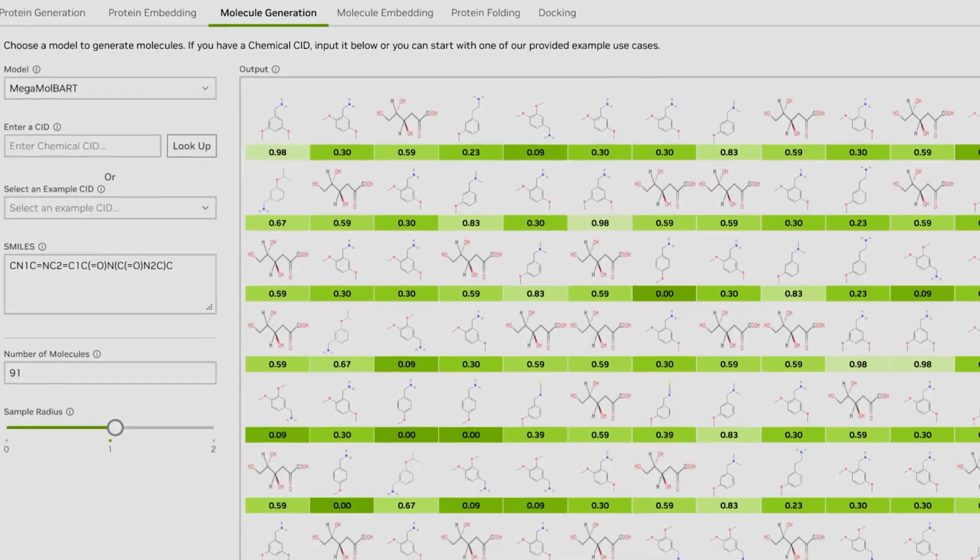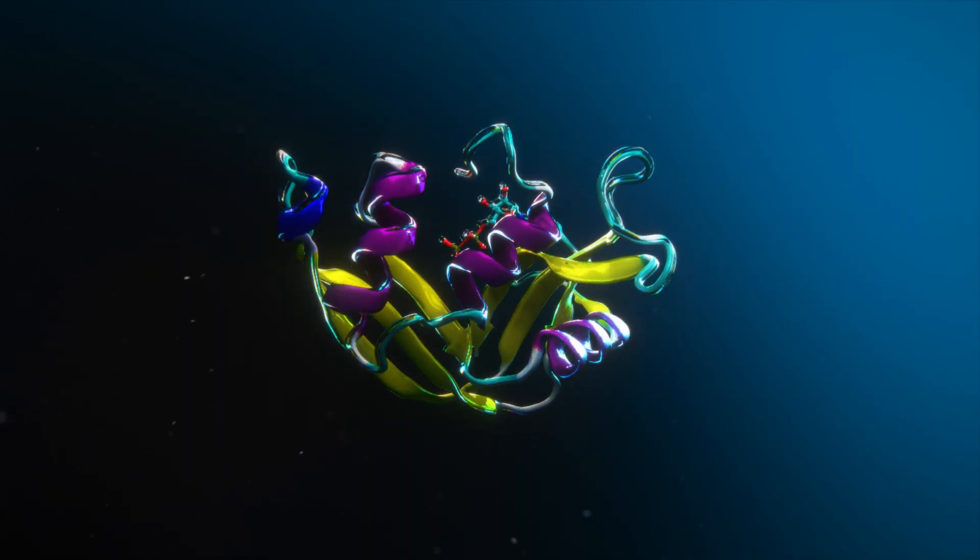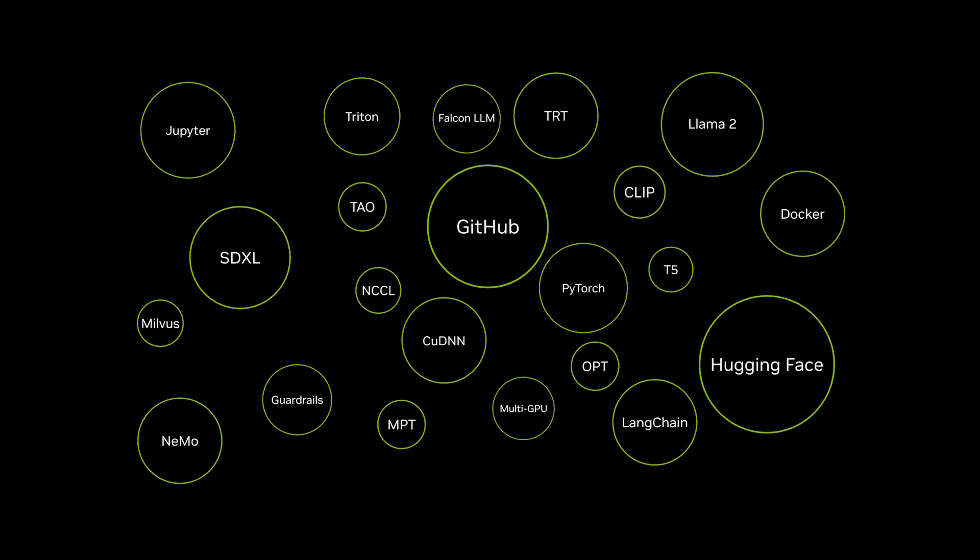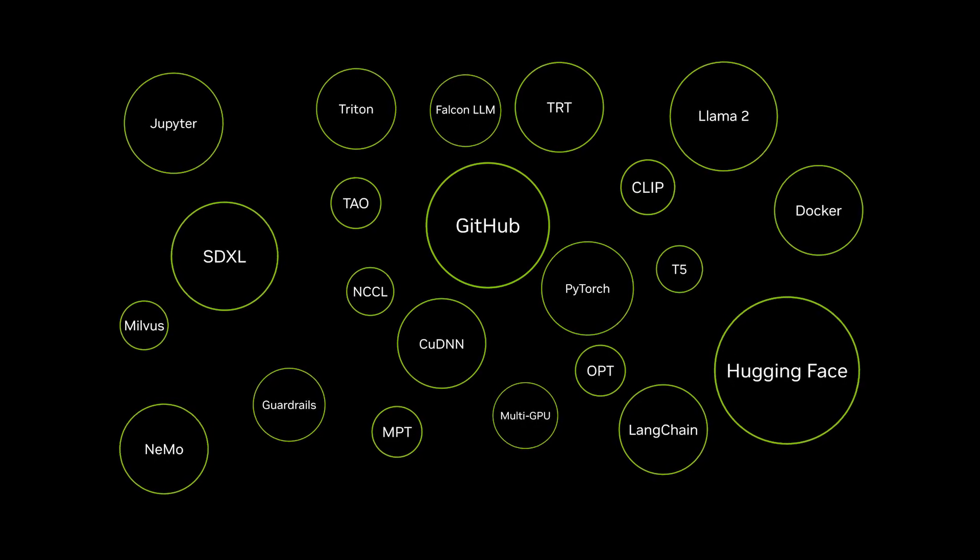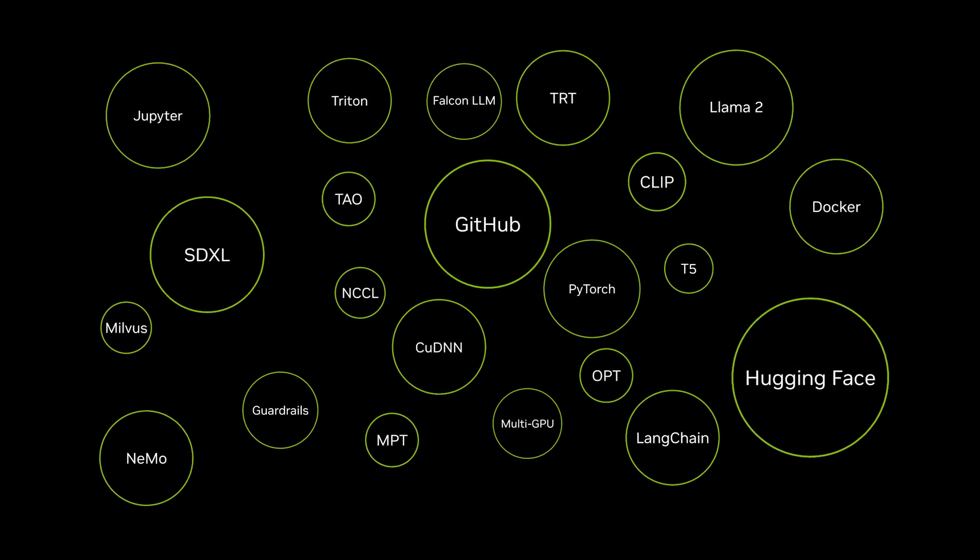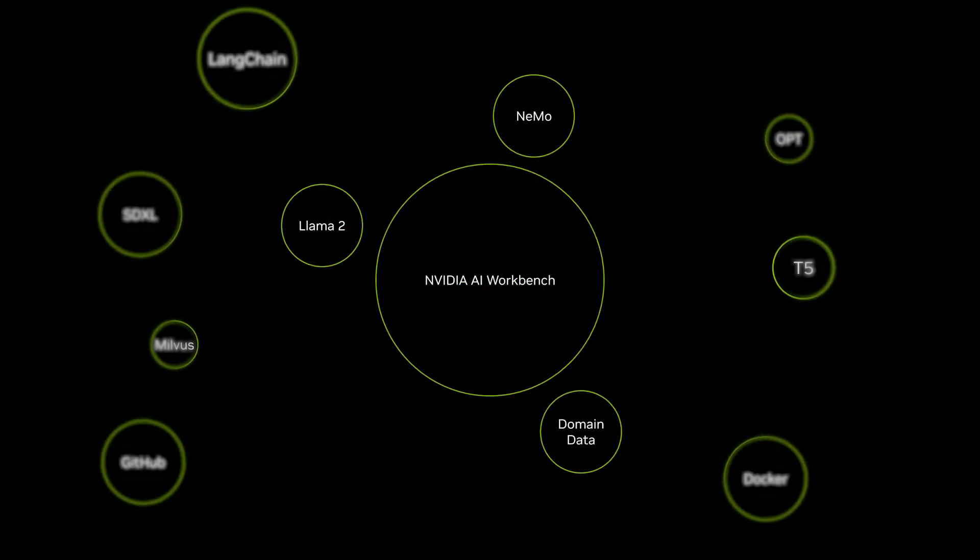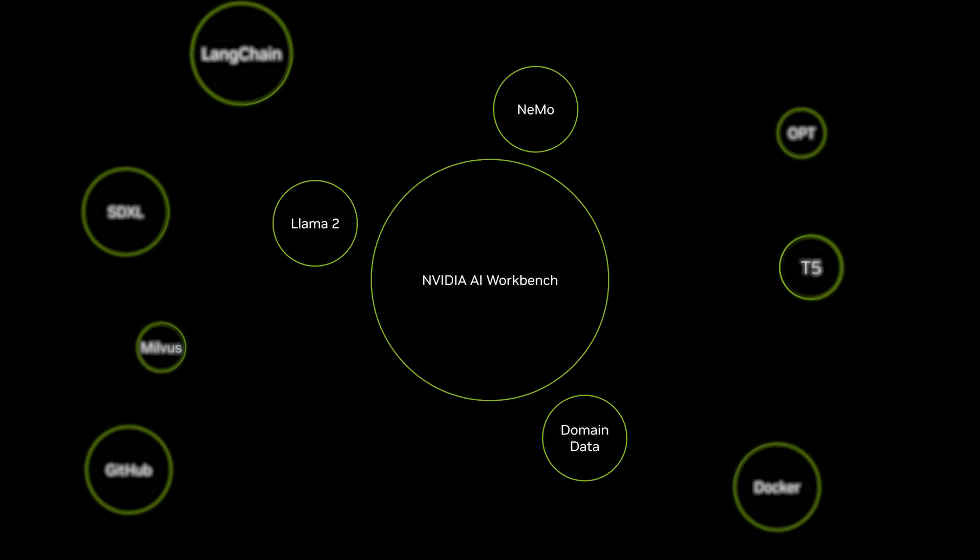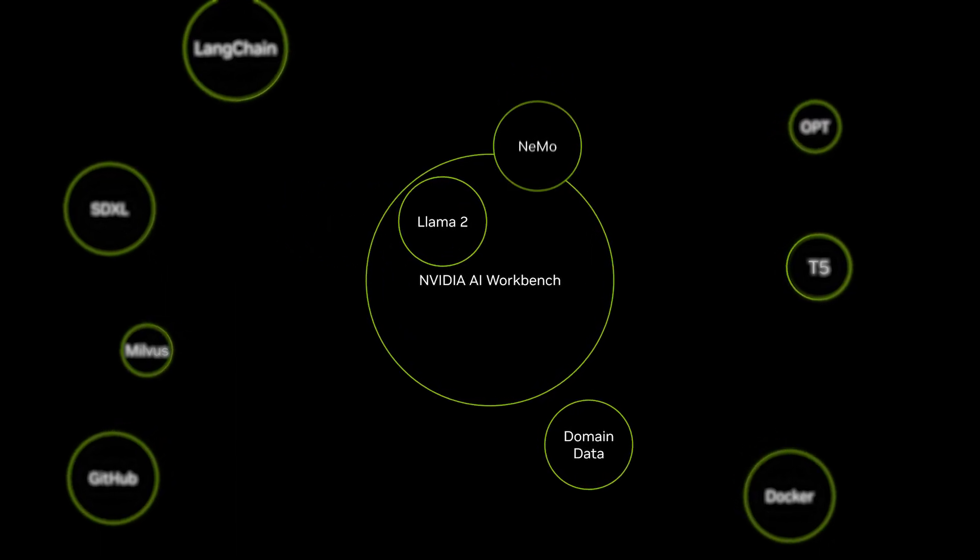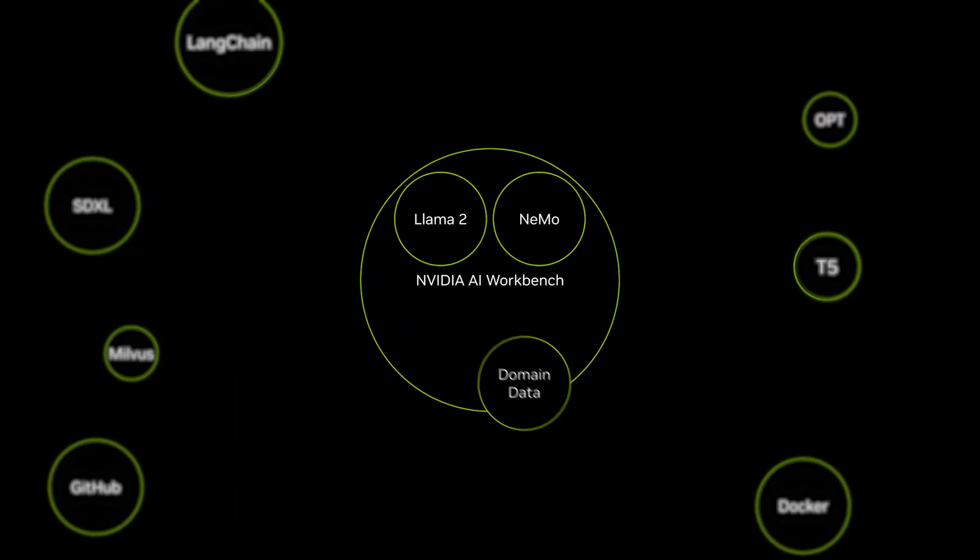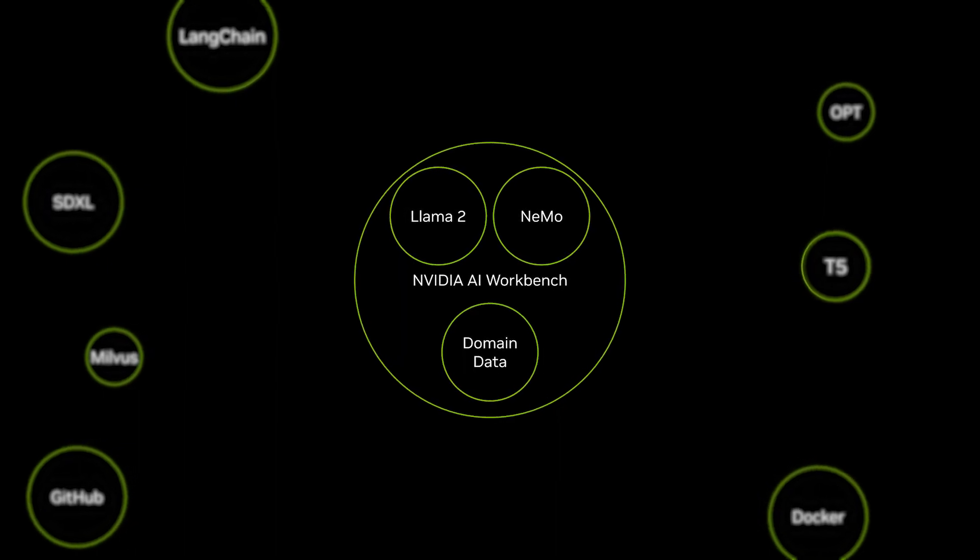Generative AI is incredibly powerful, but getting accurate results customized with your secured proprietary data is challenging. NVIDIA AI Workbench streamlines selecting foundation models, building your project environment, and fine-tuning these models with domain-specific data.